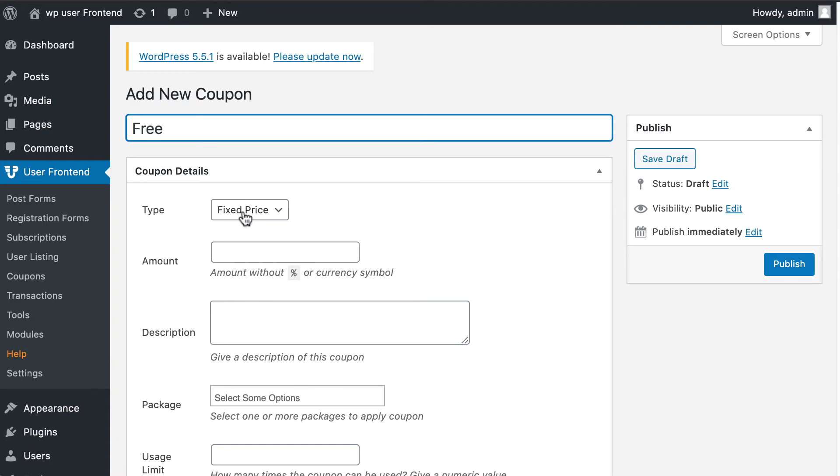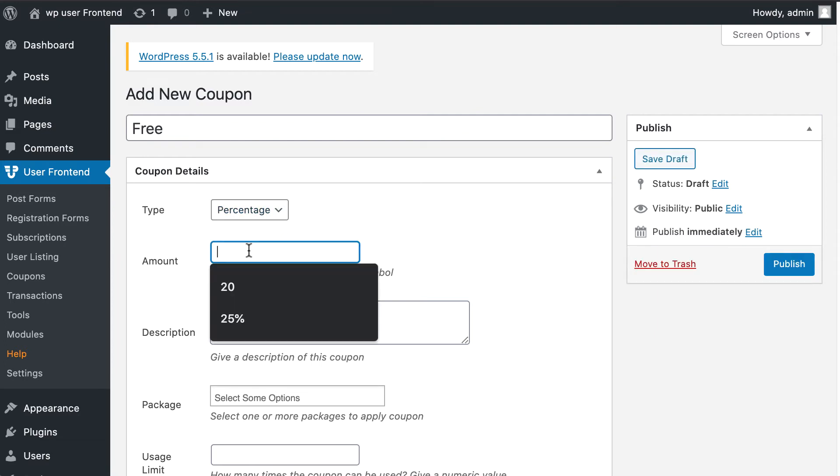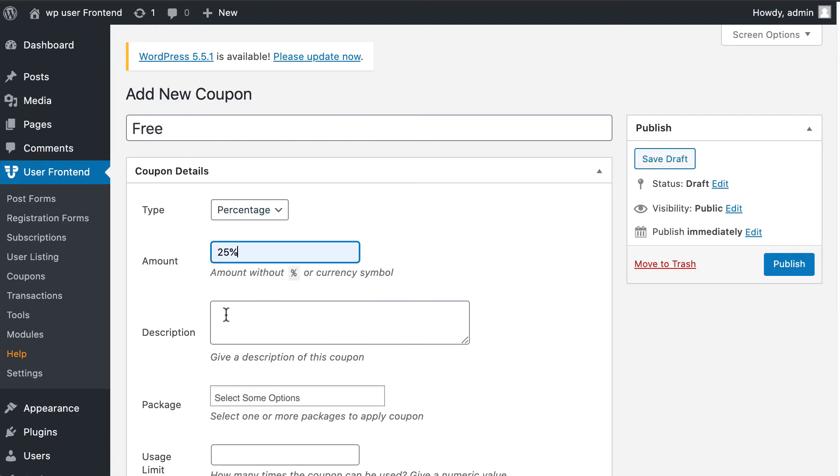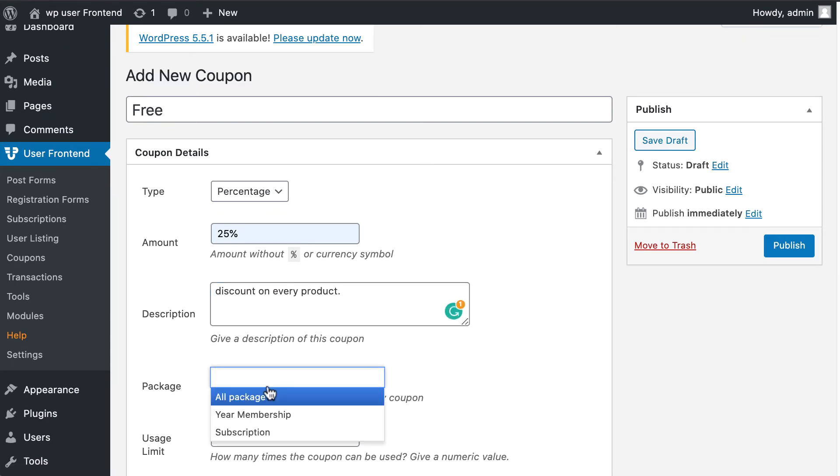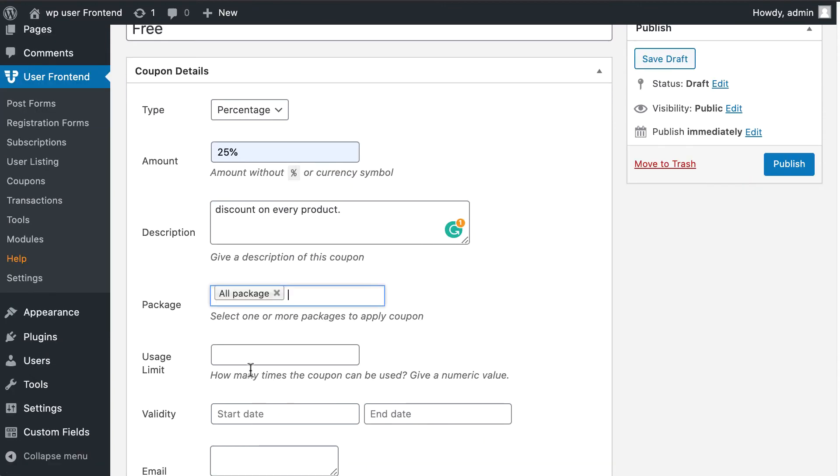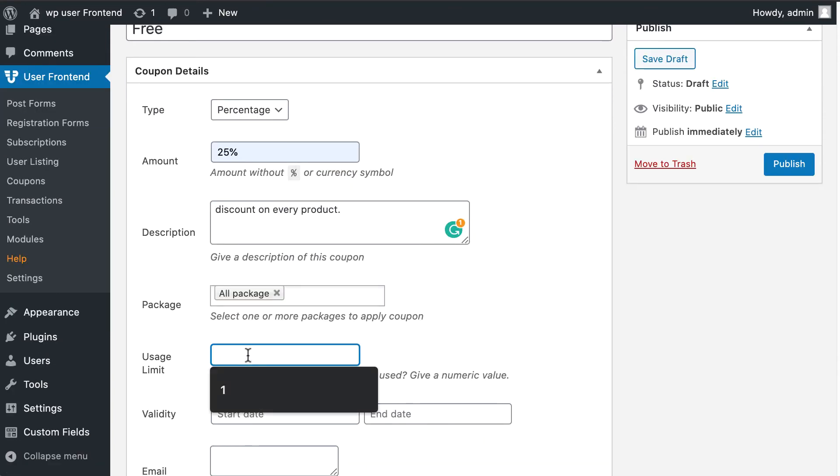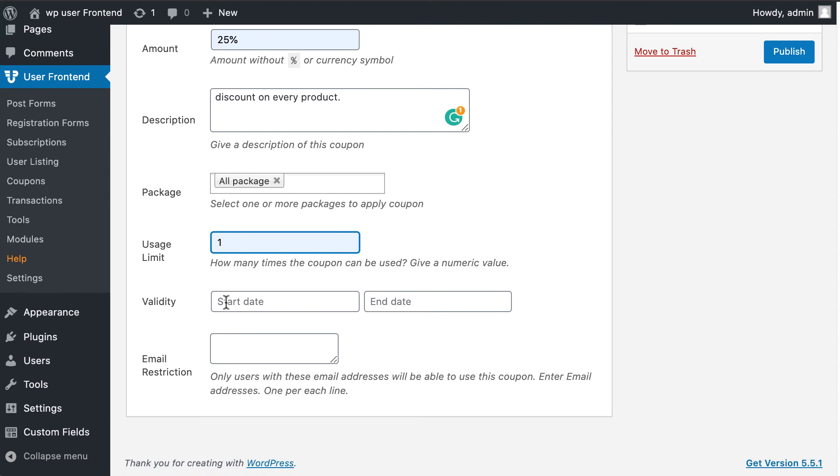Set your amount. If you want, you can write a coupon description. Select your package for coupons. Set your coupon usage limit by entering a numeric value into the usage limit field.